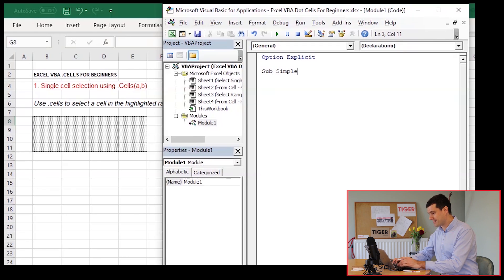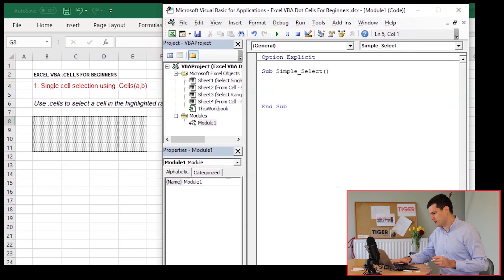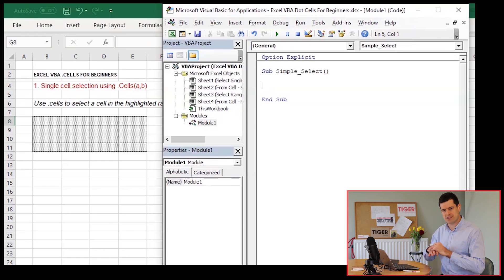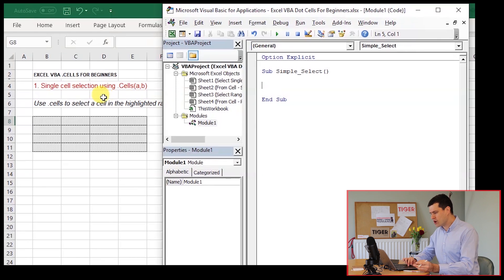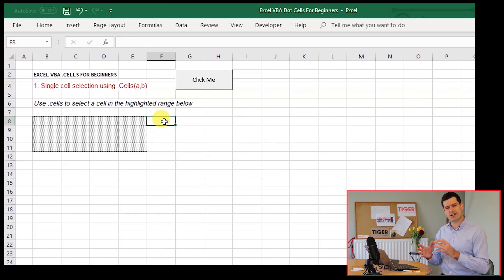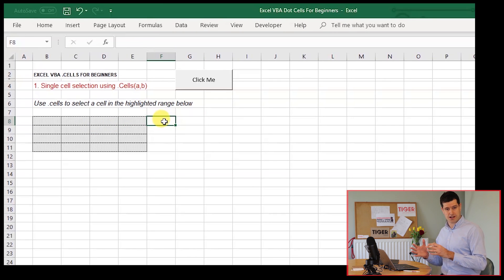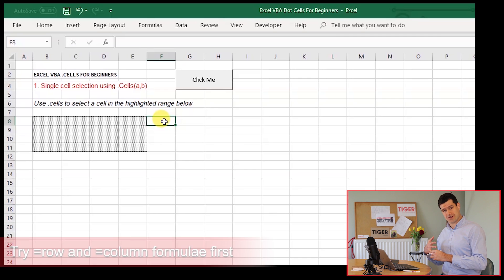I'm going to call it simple select because it's simple. The first thing that we're doing, so it's an informative name for the routine. Now, in order to understand dot cells, we've got to get used to Excel using numbers to refer to cells, using numbers to refer to rows, numbers to refer to columns.